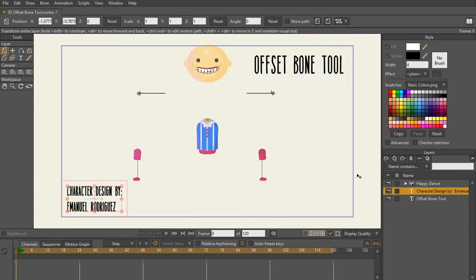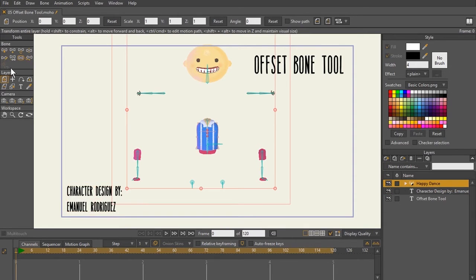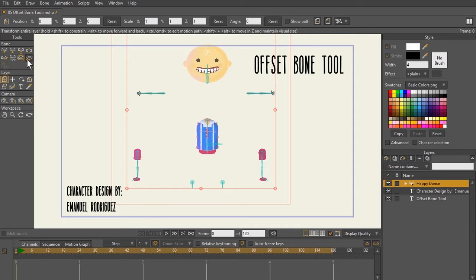In this lecture, we're going to be talking about the offset bone tool. The offset bone tool is an old and not used feature anymore. Let's go to the bone layer. If I select this icon right here, this is my offset bone tool.